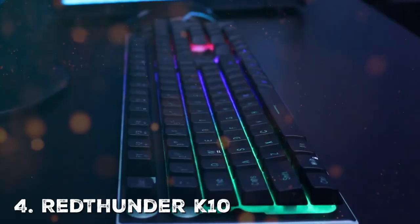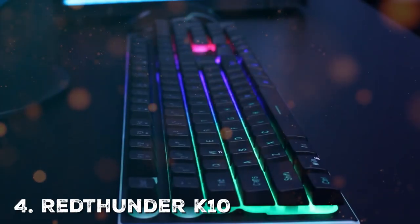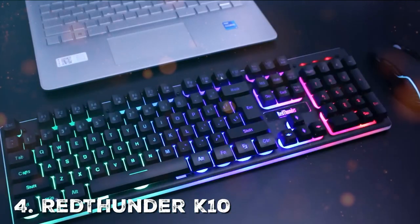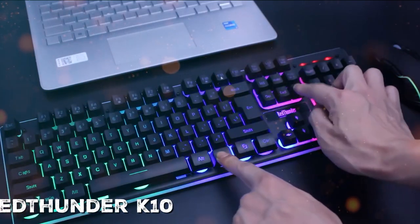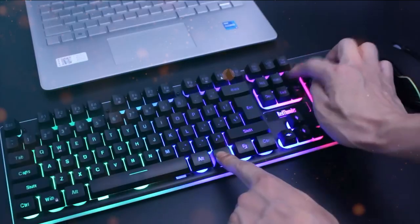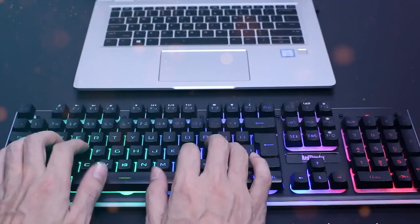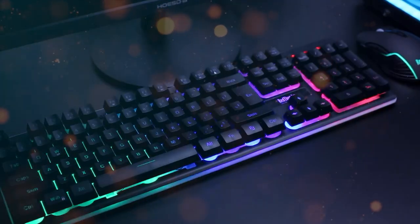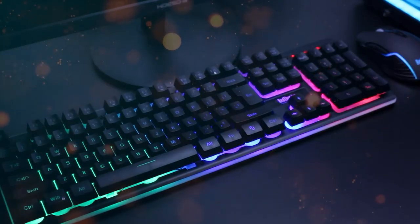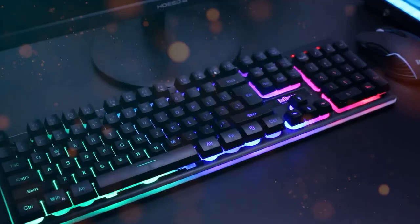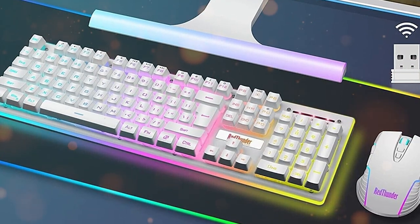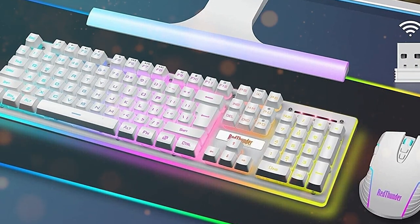Now let's talk about the fourth pick—the Red Thunder K10 Gaming Keyboard is your ticket to a more immersive, enjoyable gaming experience. Designed with gamers in mind, this keyboard combines responsive keys, customizable lighting, and ergonomic features to enhance your gameplay.